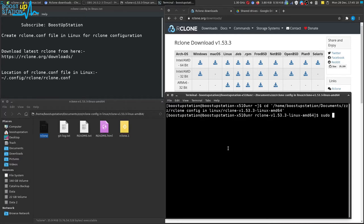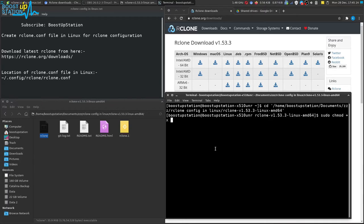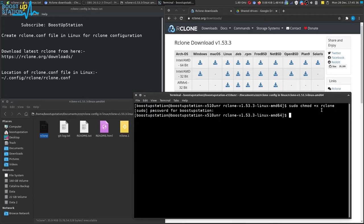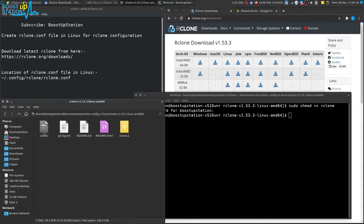For executing that, first of all we need to make it executable. Type sudo space chmod space plus X space, then the file name rclone, and press enter. Now type the user password and press enter. Now this file has been made executable.